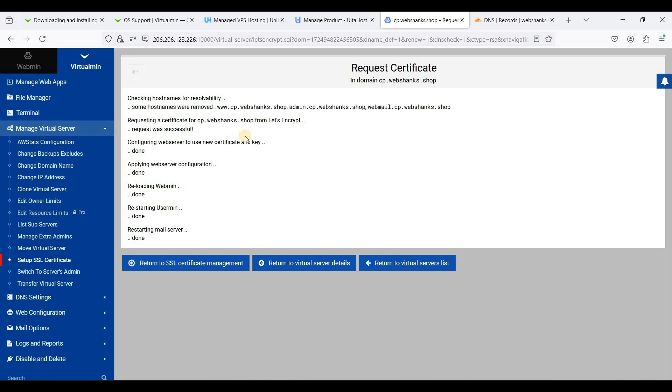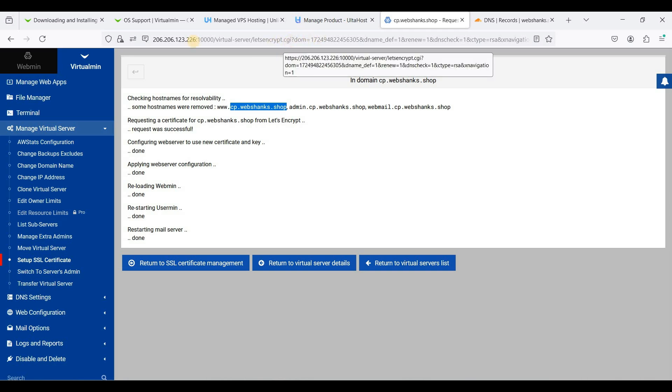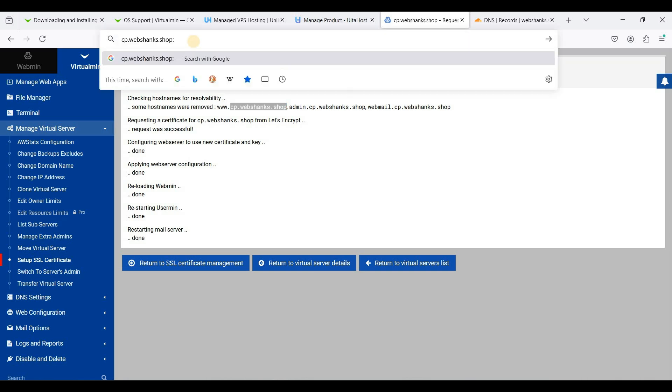Great! Now let's access our Virtualmin using our subdomain. I'll just copy this one and we'll paste it here. Be sure to add 10,000 as our port.